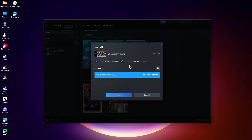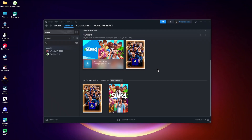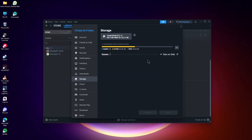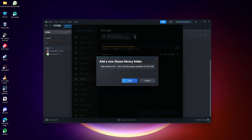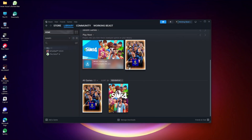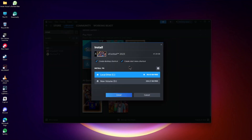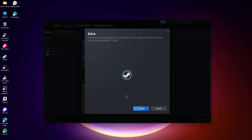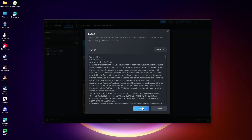Here choose your storage. Click Install. Wait for download.